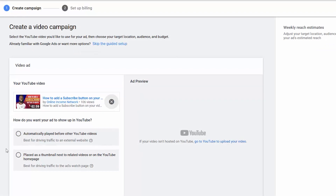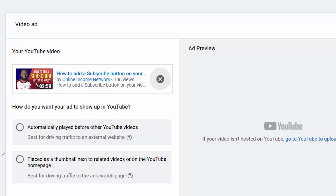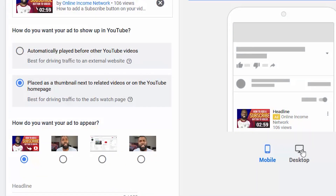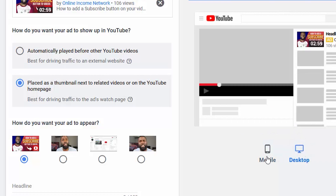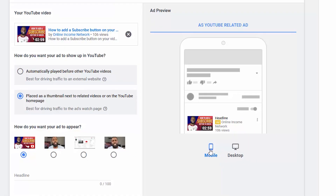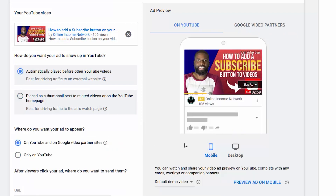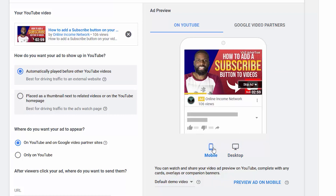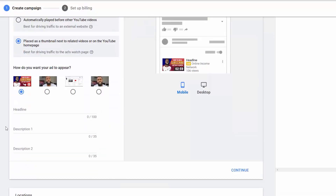You can see in the video ad, my selected ad is already shown, but I can cancel this one out and use a different video by clicking on the X and putting in a different video URL. Below that, it asks how do you want your ad to show up in YouTube. I have two options: the first option is to automatically play before other YouTube videos, and the second one being placed as a thumbnail next to related videos or on the YouTube homepage. Depending on which option you choose, your ad will appear differently on YouTube as you can see in the ad preview on the right. If you place your ad to play before other videos, you will be asked where do you want to send the viewer, and then you'll need to put in a URL. I'm putting this as a thumbnail to show up beside related videos, so I will need to put in a headline and two descriptions. After filling that out, I can press continue and go to locations.